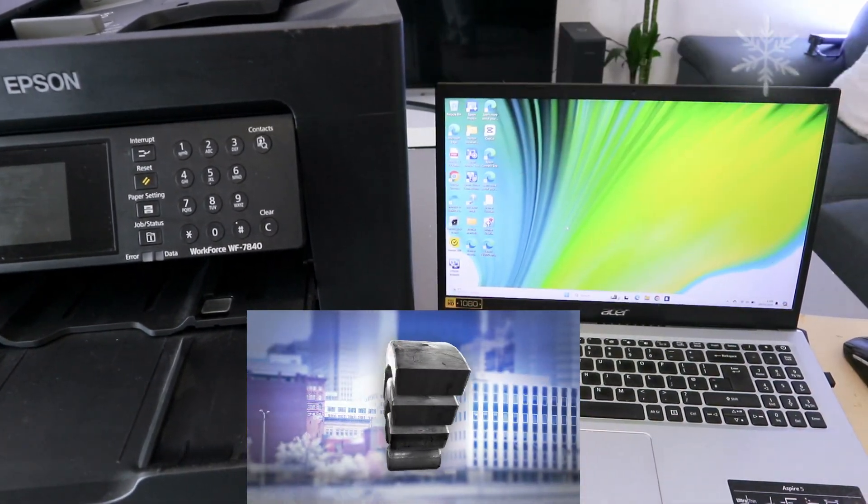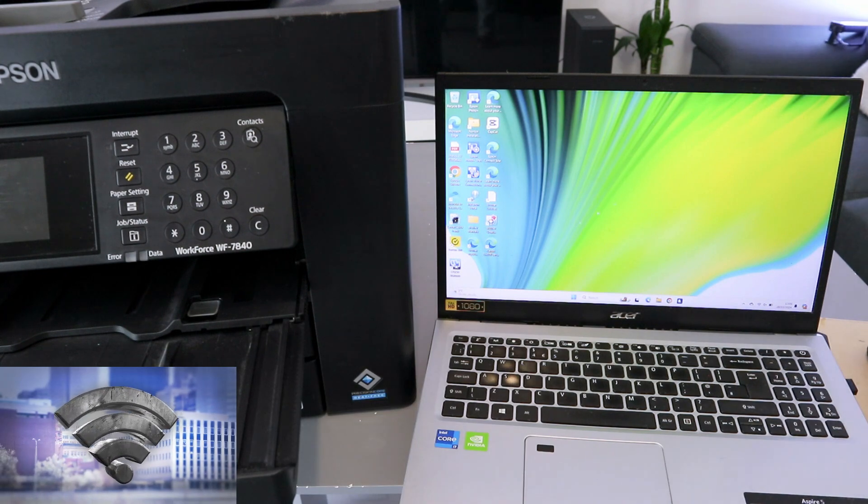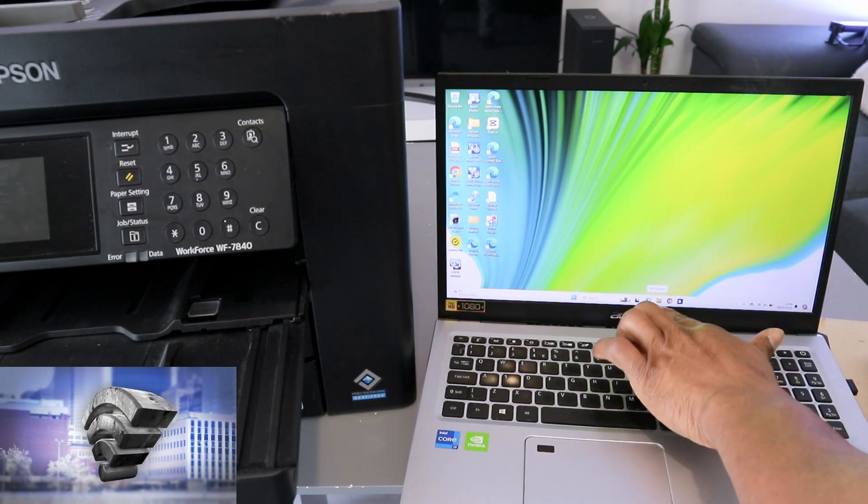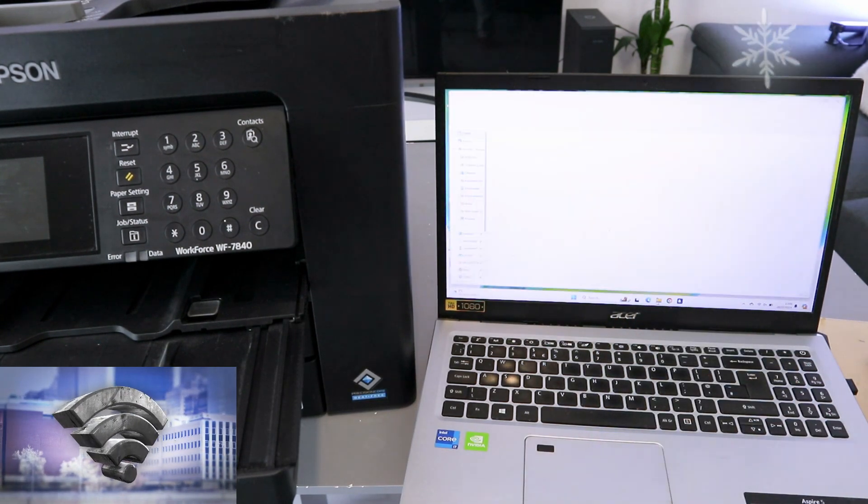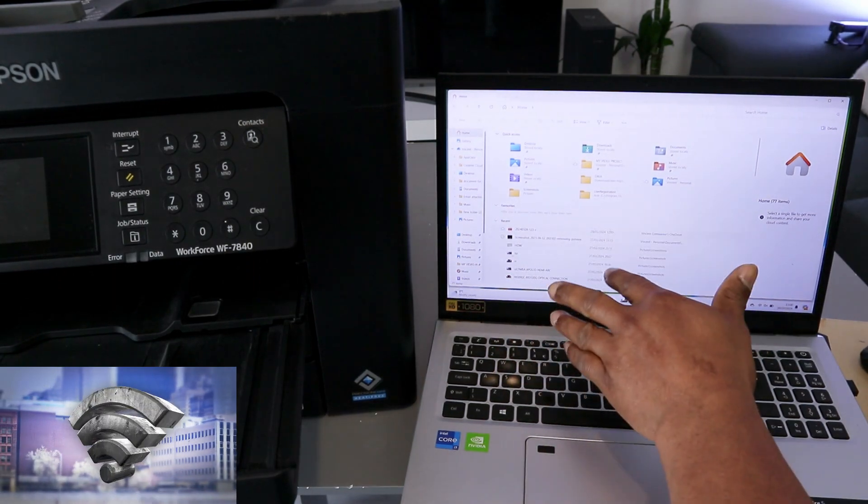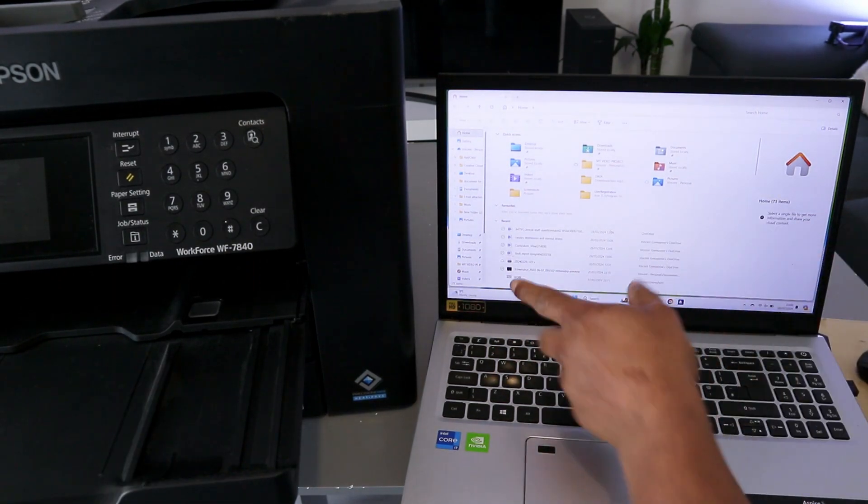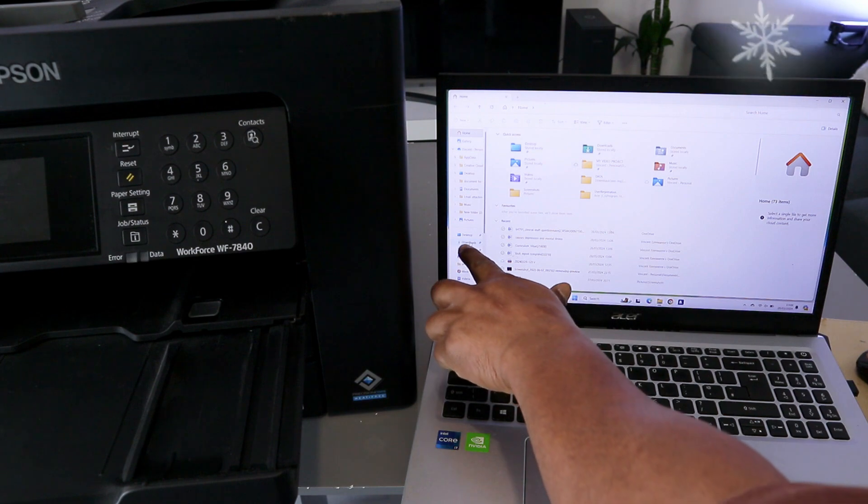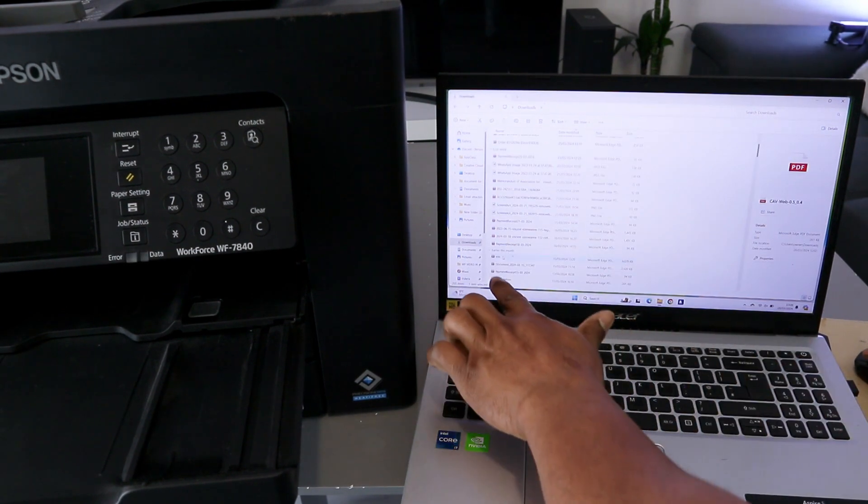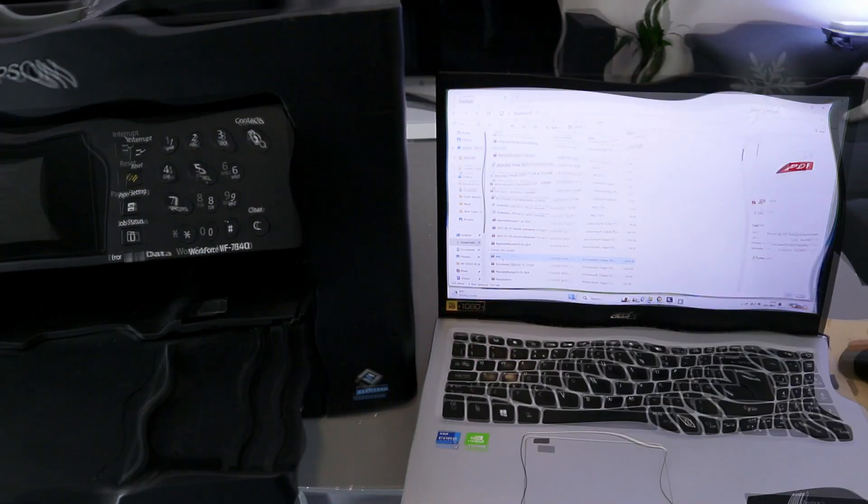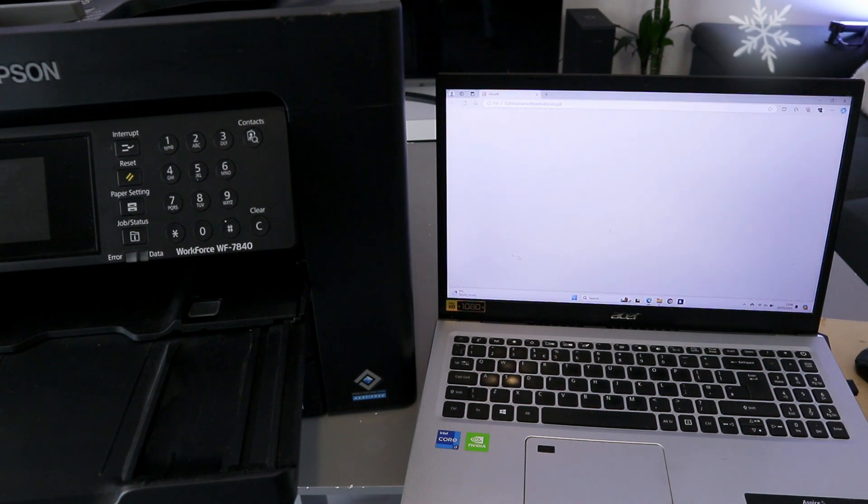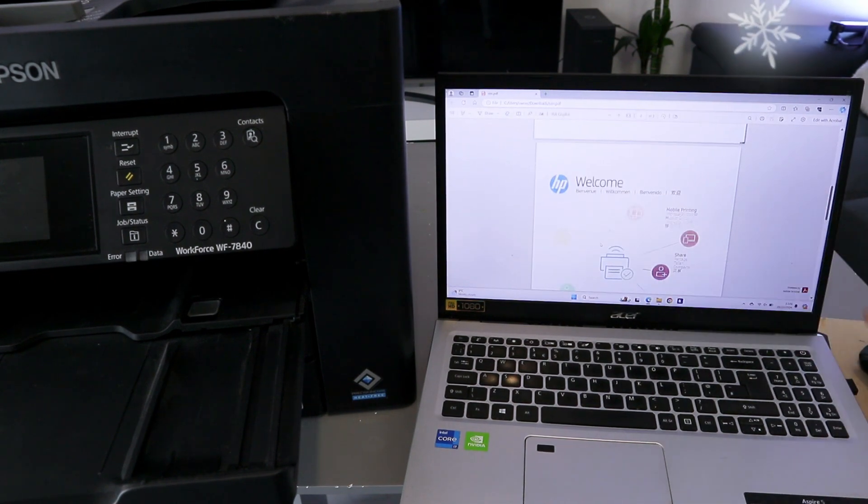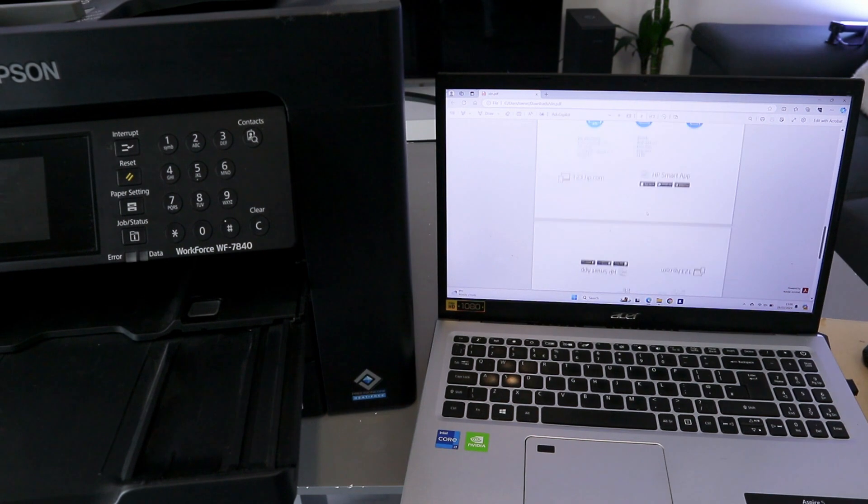To print your document, you need to go to your file. Go to File Explorer and select on it. Now you go to wherever you save the document you want to print out. The document I want to print out is in the Download section. The document is Vinal. Double-click it. Vinal TV Tutorial - this is the document I want to print out.